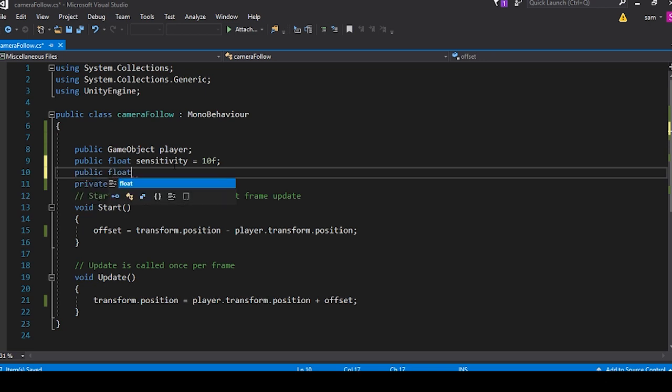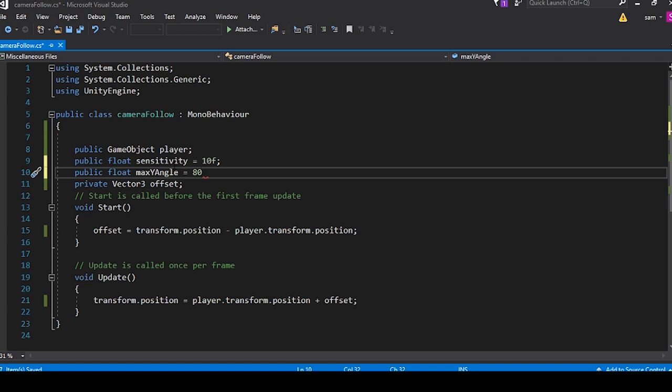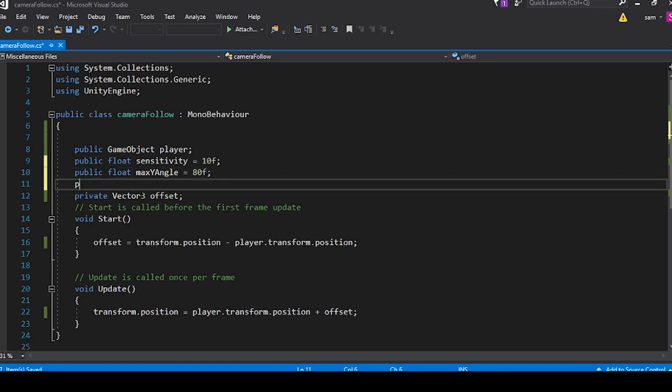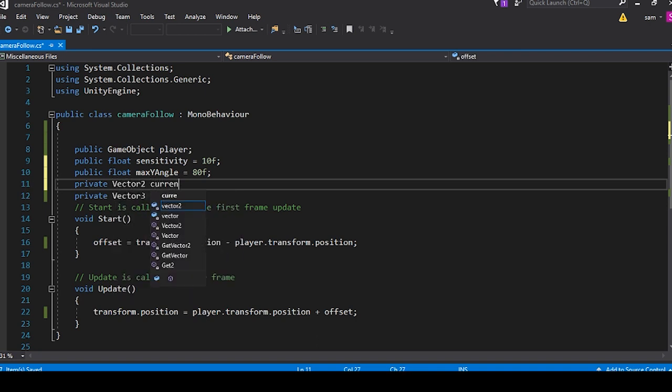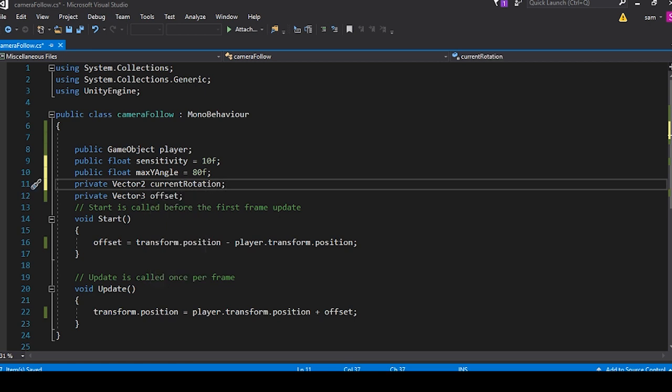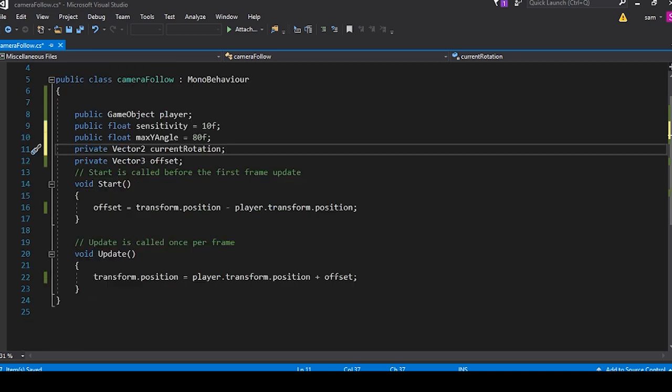Next, we'll set another float that is our max y angle, which we'll set to 80f. And then next, we'll want to set a private vector two we'll call current rotation. This will take the current rotation of the player, so that we'll be able to look around.